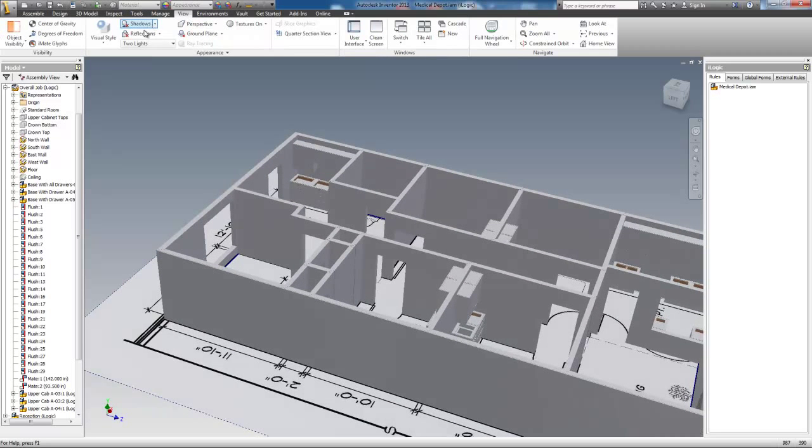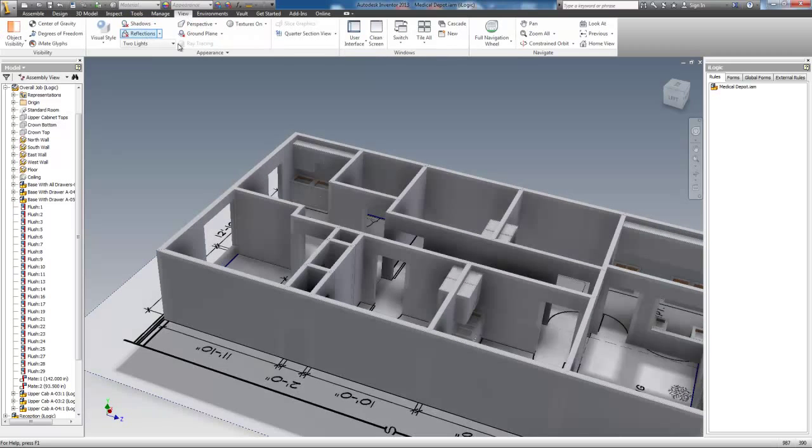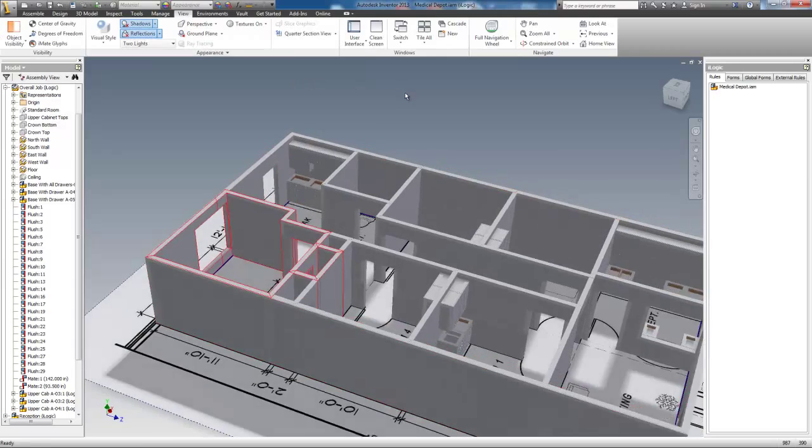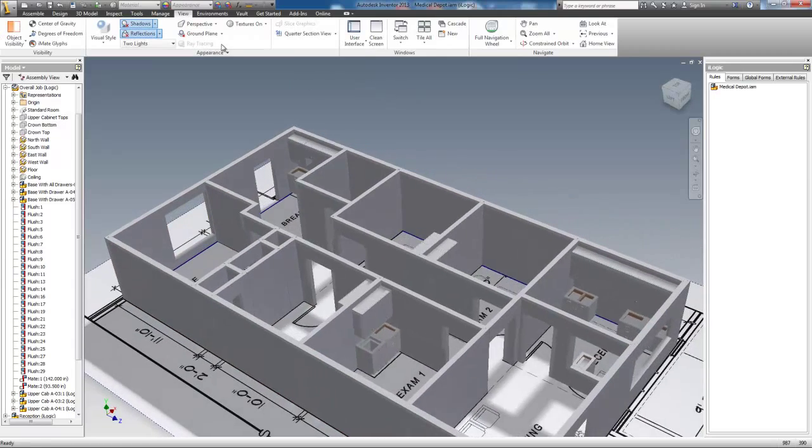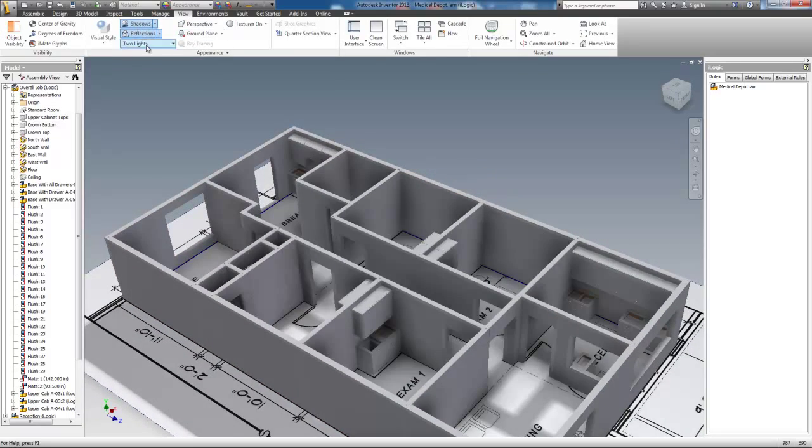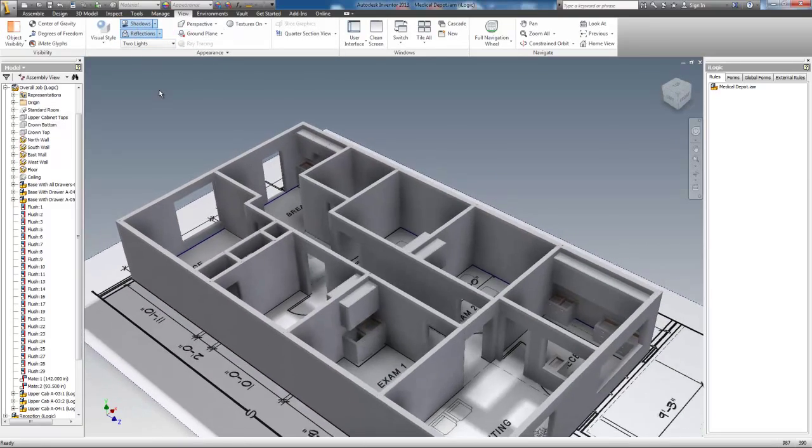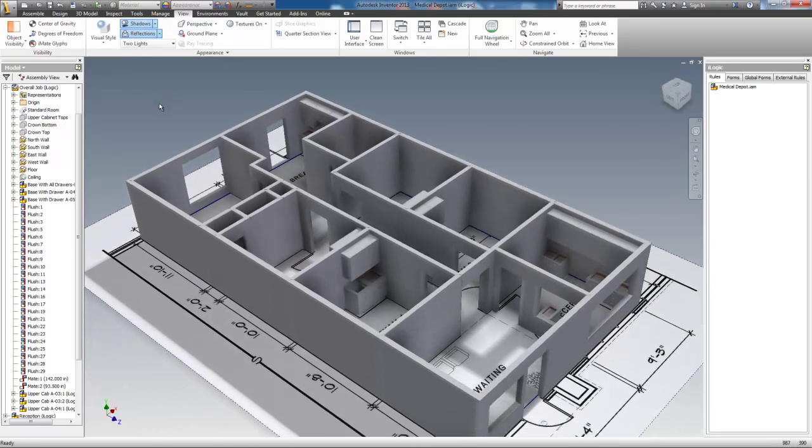All of the cabinets were placed and configured. They just need countertops to complete the modeling, which I'll do in another video.